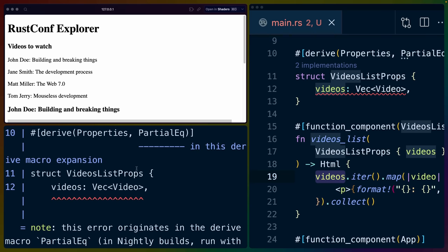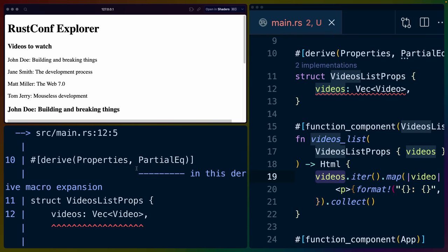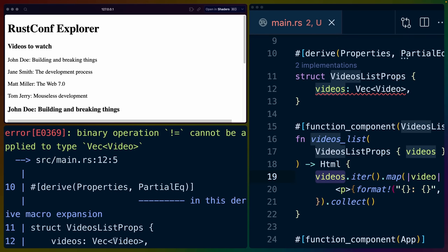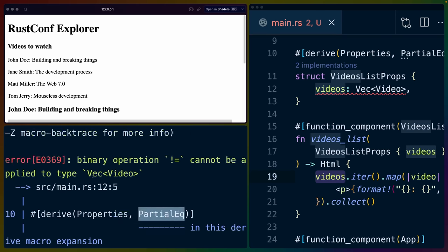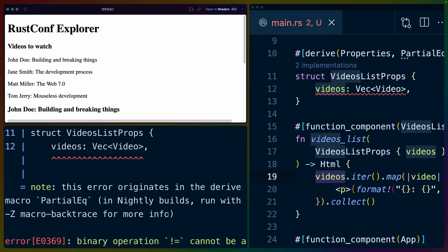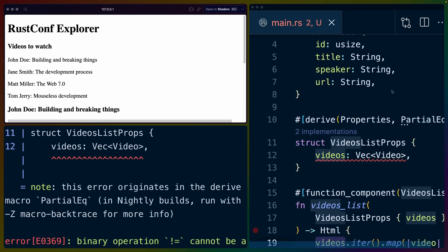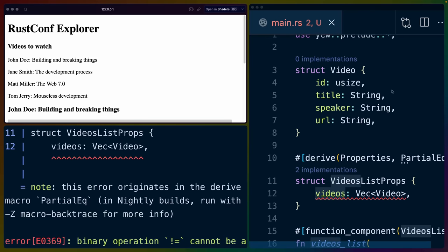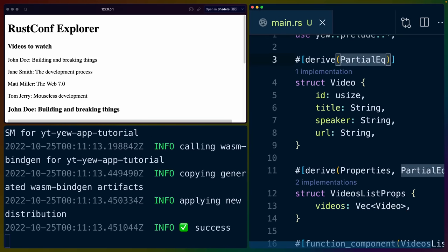Now, if you look at the trunk compilation, so this is going to be the cargo build output, we still have an issue here. And it's going to say that binary operation not equals cannot be applied to vec video. And that's because videos list props requires that the vec of video influence partial equality because we're deriving partial equality for it. And video does not derive partial equality.